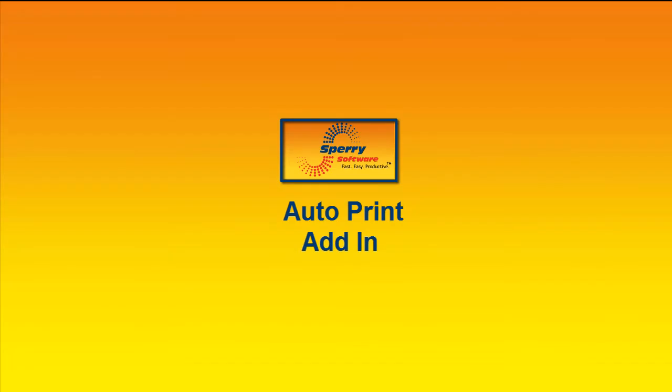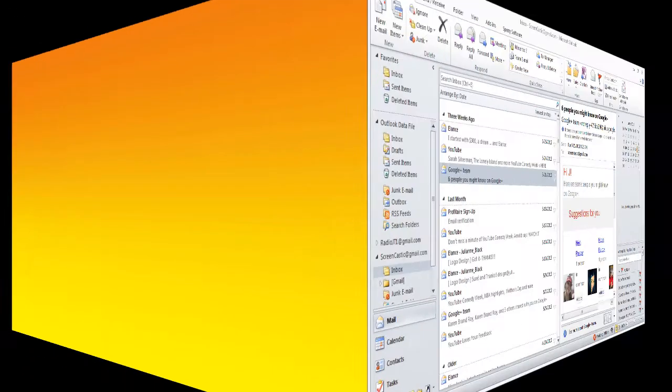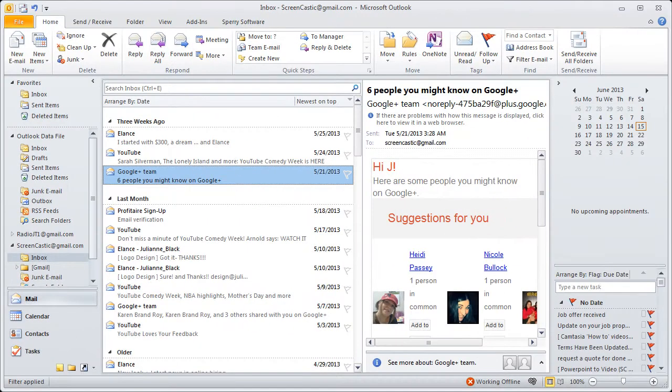Hi and thanks for watching again. It's another video tutorial from Sperry Software for our Outlook add-ins and this time around we're going to talk about Autoprint. Let's get started.